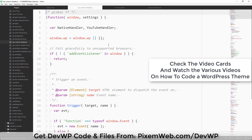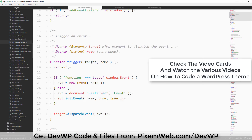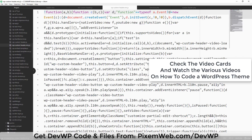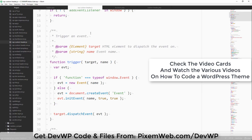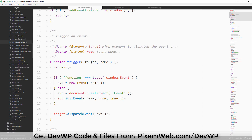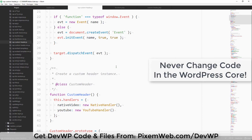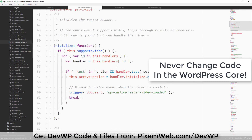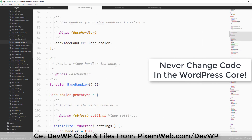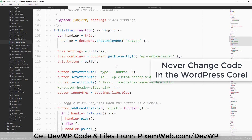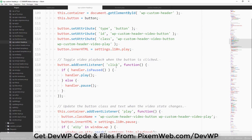In wp-includes/js/, scroll down and you'll find wp-custom-header.js — the unminified version of what's being called in. We're not going to hack the core — that's definitely not recommended — but we can scroll through it to see what's being utilized for this functionality and how we can customize it to suit our needs.